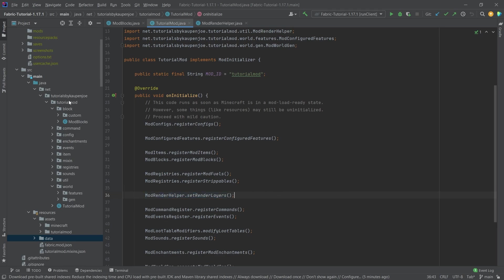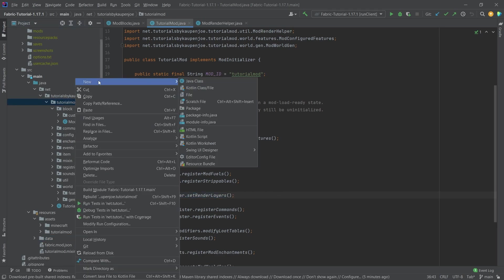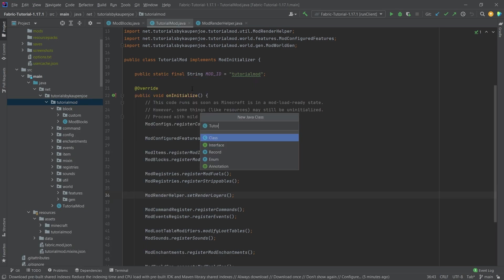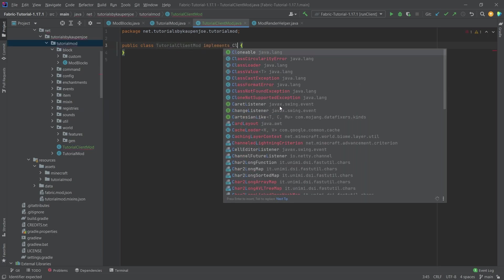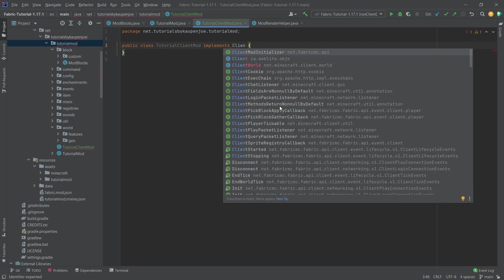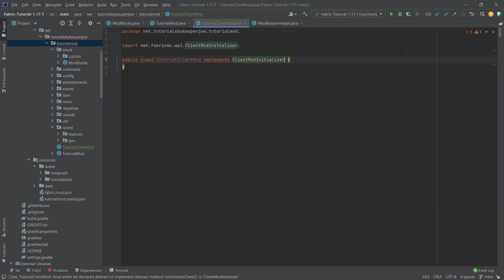Therefore, we're going to need a new class, which is going to be the TutorialClientMod, actually. And we're going to make it implement the ClientModInitializer right here.